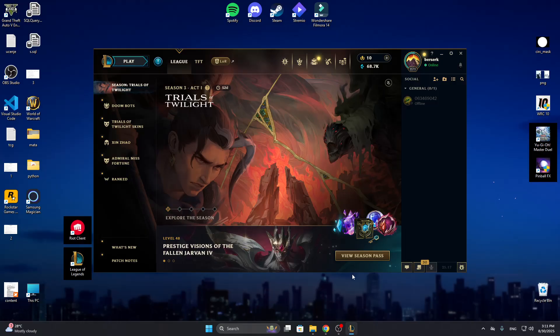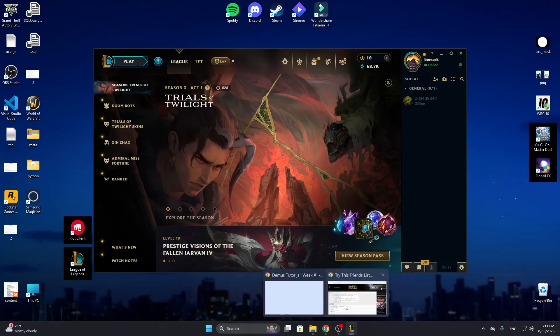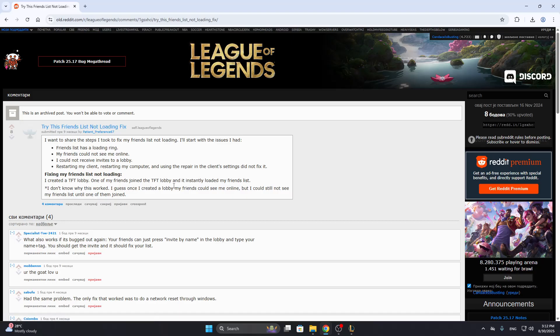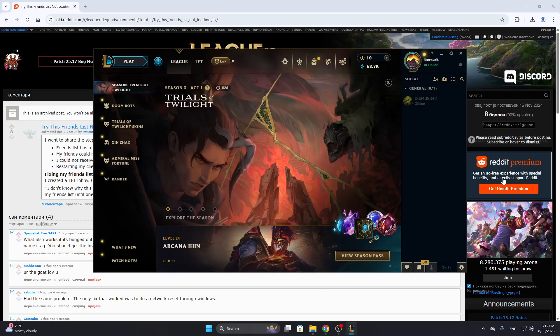Here is a Reddit thread somebody already posted about how you fix the friends list not loading and what you can go ahead and try out. Basically what you want to do is create a TFT lobby and one of your friends should join the TFT lobby and it instantly loads your friend list.